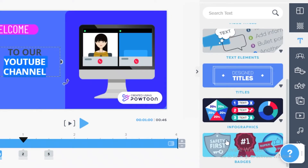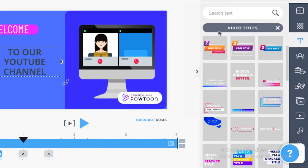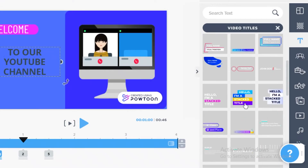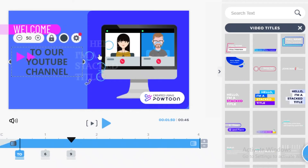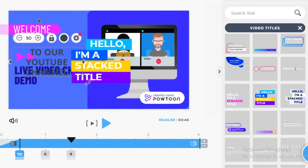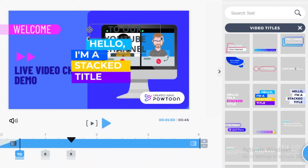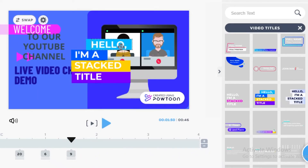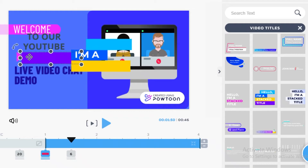You can also customize your text by adding a designed text combo. Powtoon provides quite a few different design combos so you don't have to do the hard work yourself. They give you different types of introductory text or font combinations that you can apply to your text. You just add a text block and fill out the information, or highlight existing text to apply a font style and customize it accordingly.